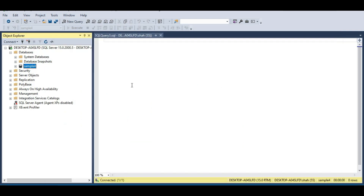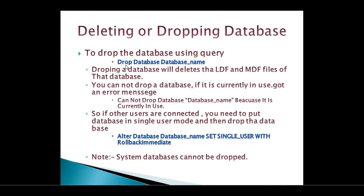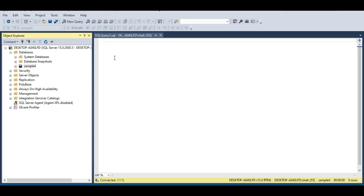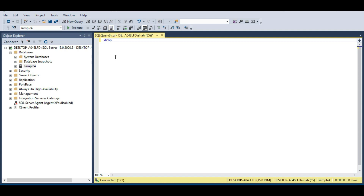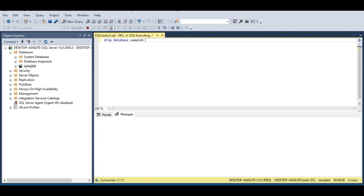To drop a database using a query, use the DROP statement. To drop any object like a database, table, or view, you use DROP followed by the object type. So: DROP DATABASE sample4. When you execute this query, sample4 will be deleted and behind the scenes both the MDF and LDF files will also be deleted.